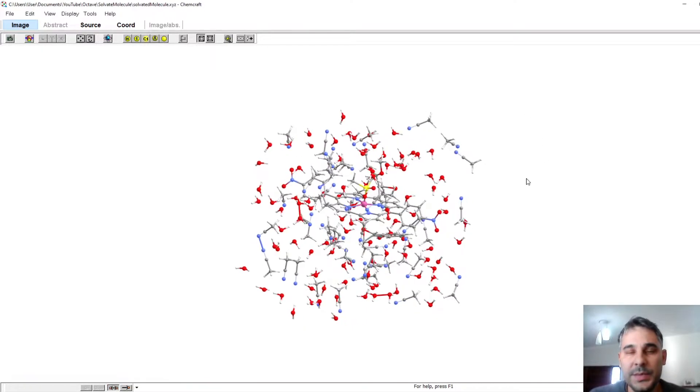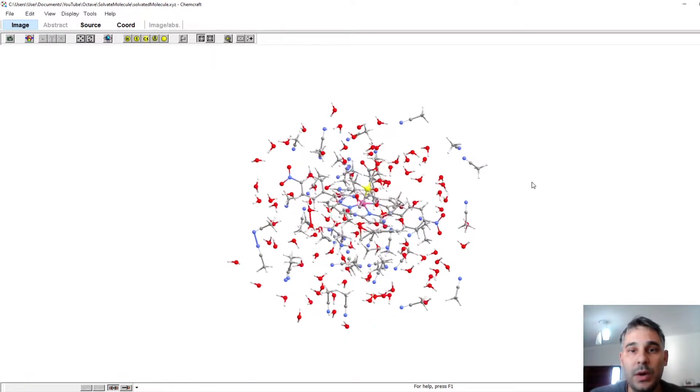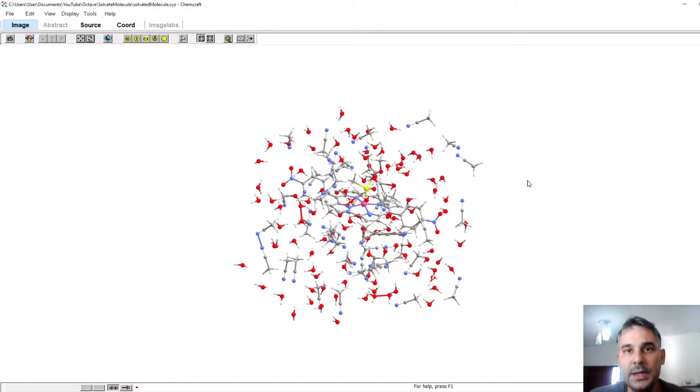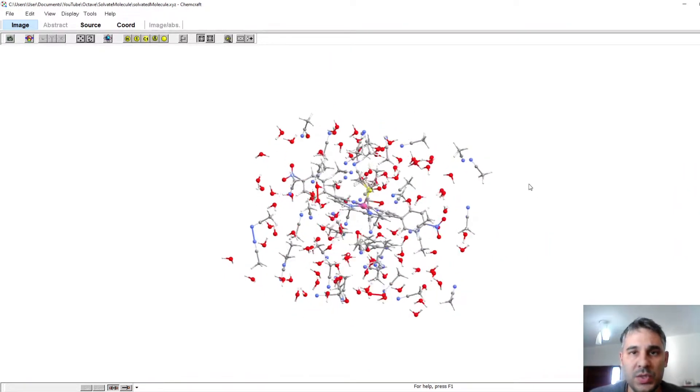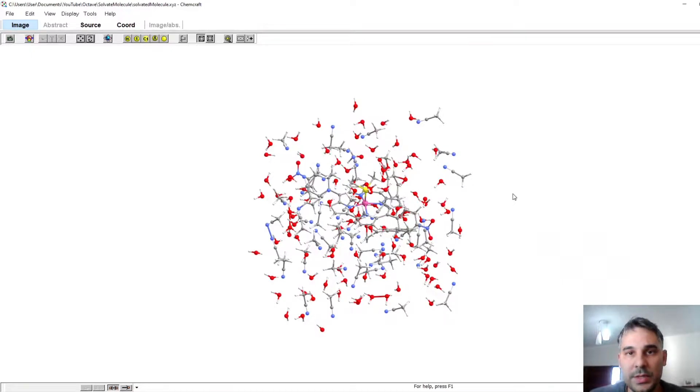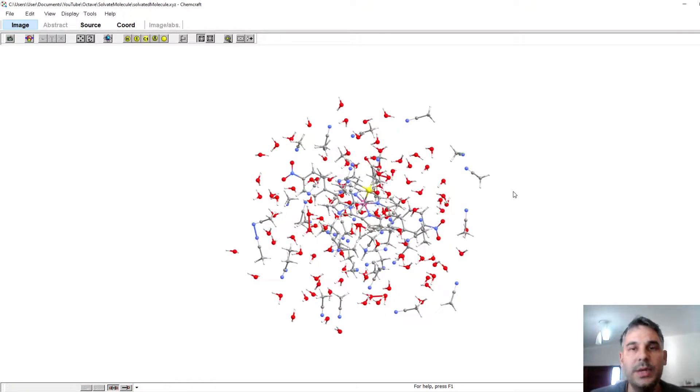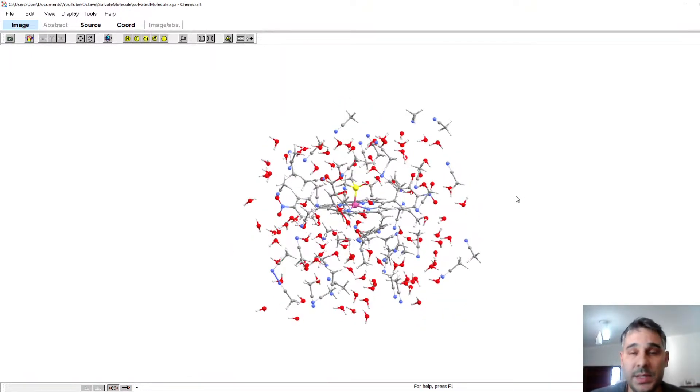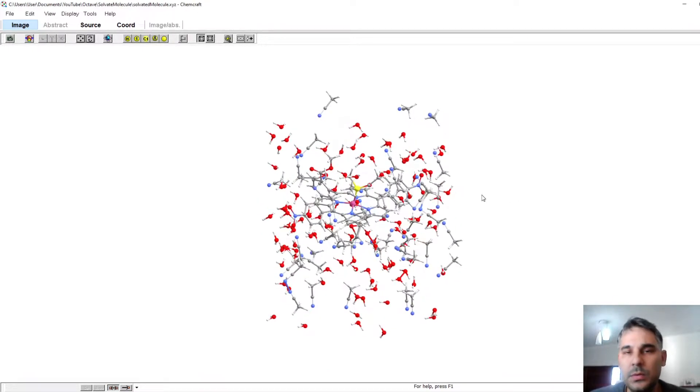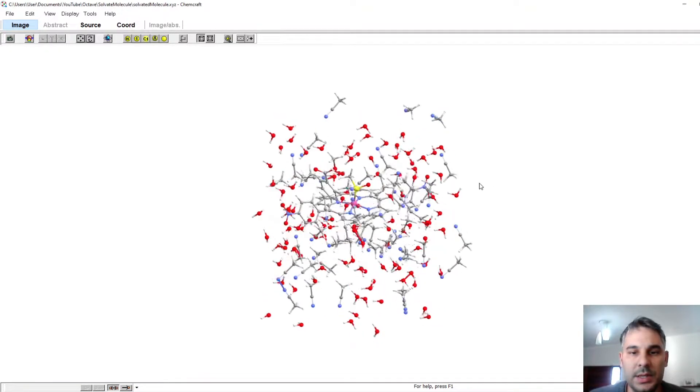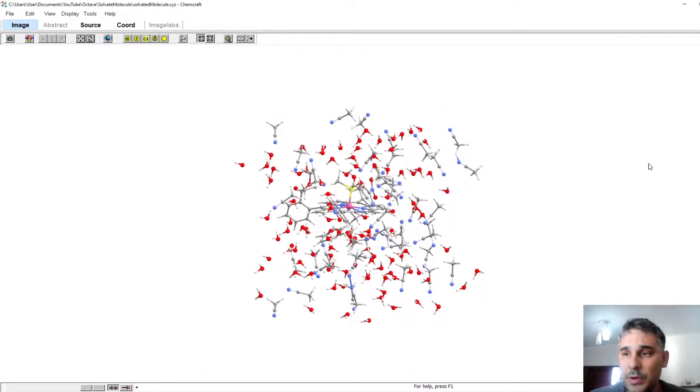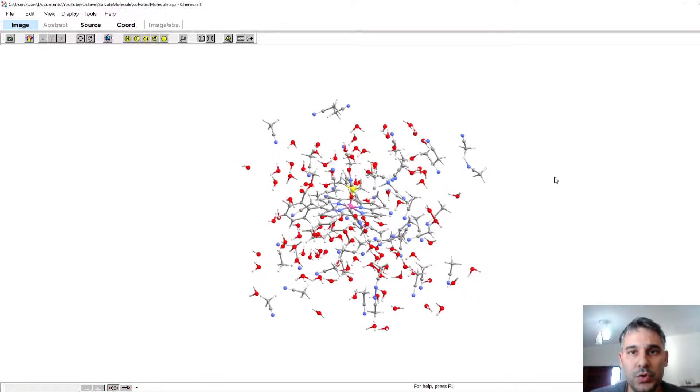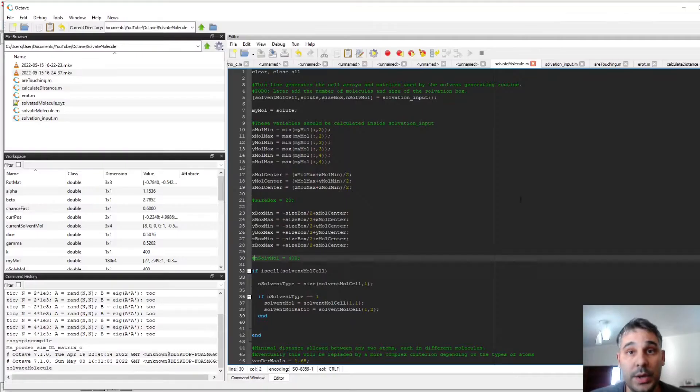Hi, in this video I'm going to show you how to automatically solvate a molecule using ChemCraft and a set of Octave routines that I made that will be available on GitHub. In principle, this program can be modified to use any kind of solvent and even solvent mixtures. It is still a work in progress, but I'm going to show briefly how it works.